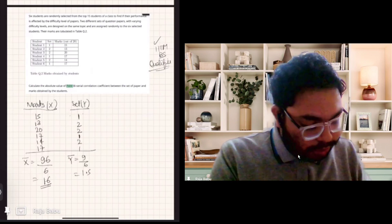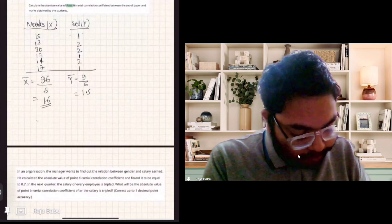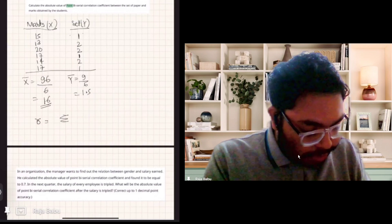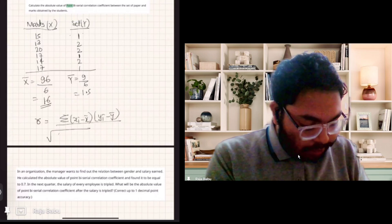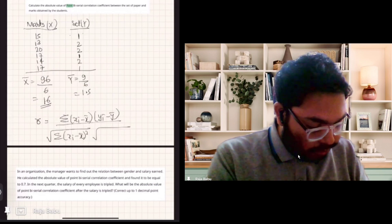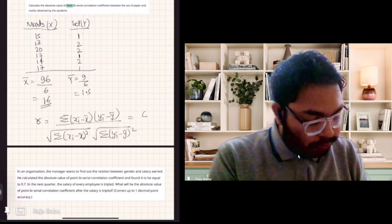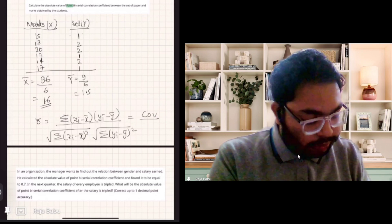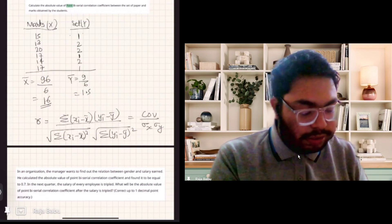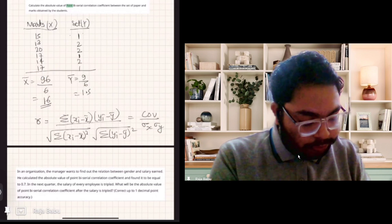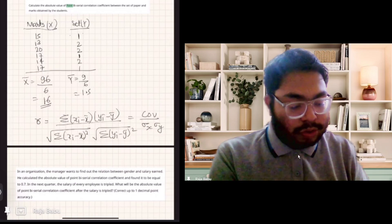Now we use the Pearson correlation coefficient formula: summation of (X_i minus X-bar) times (Y_i minus Y-bar), divided by the square root of the summation of (X_i minus X-bar) squared, times the square root of the summation of (Y_i minus Y-bar) squared. The numerator is the covariance and the denominators are the standard deviations. First we calculate X_i minus X-bar and Y_i minus Y-bar, multiply them, and then add. Similarly, we square each term and add them.